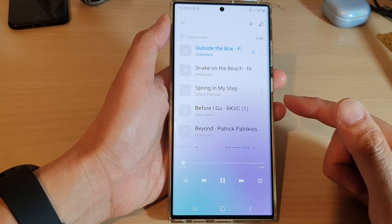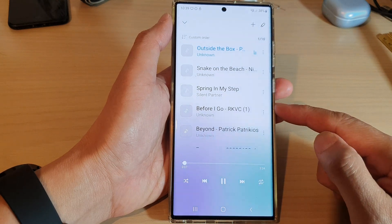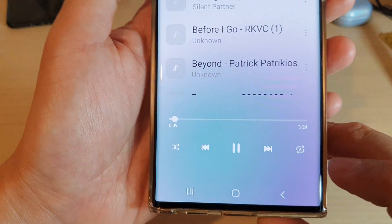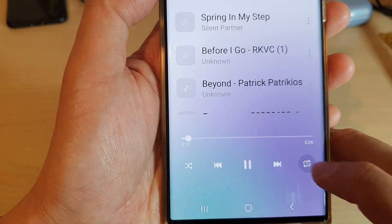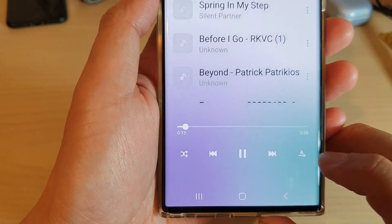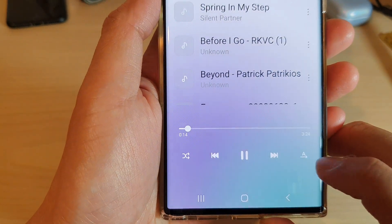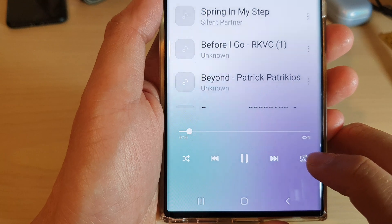And when you want to repeat the music, you can tap on the repeat button here. If you tap on it, it will rotate to the different states. So here we have repeat all.